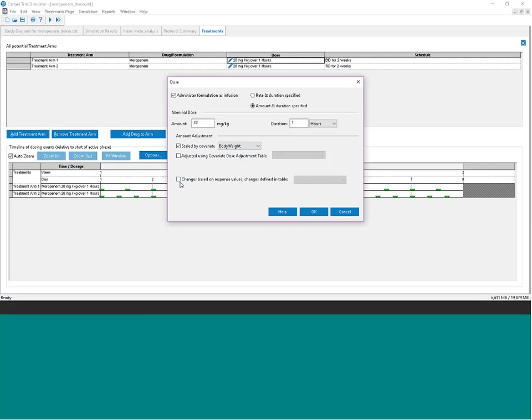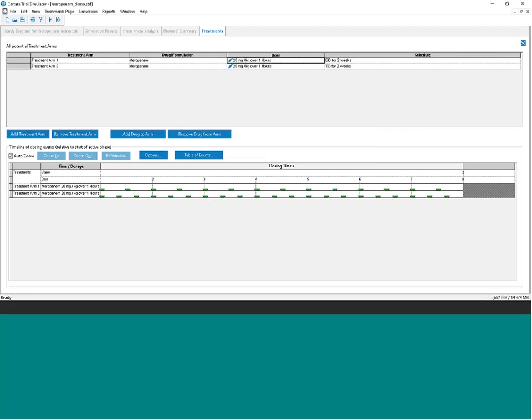Trial Simulator also offers the capability to adjust doses based on responsive values that occur throughout the trial. For instance, if giving a diabetes drug and wanting to titrate the dose based on fasting plasma glucose, Trial Simulator can handle that — adjusting the dose up or down based on where you are within your therapeutic window.